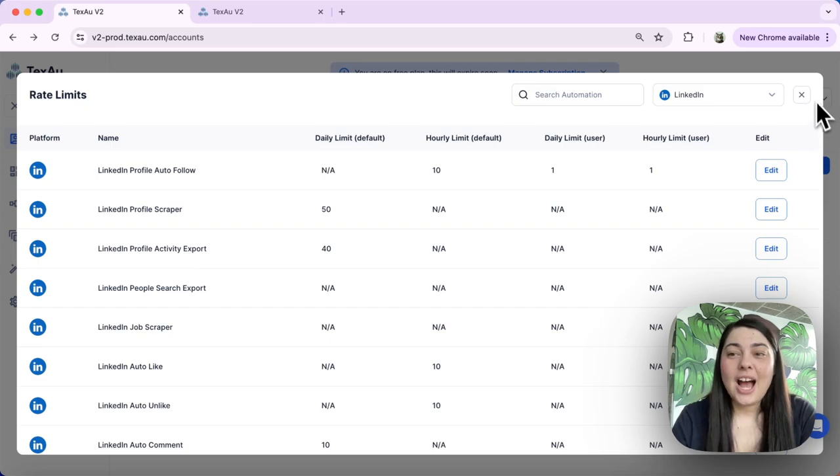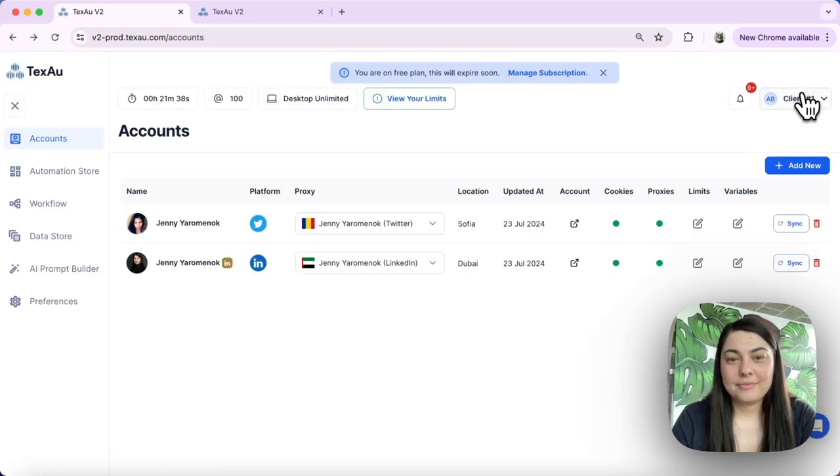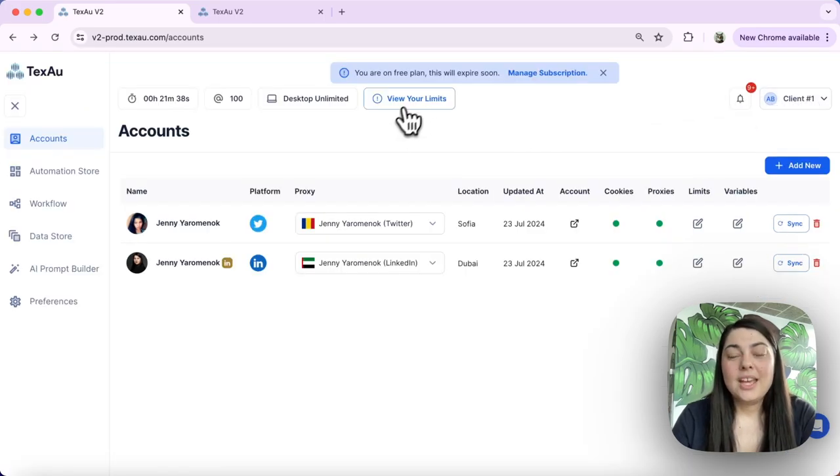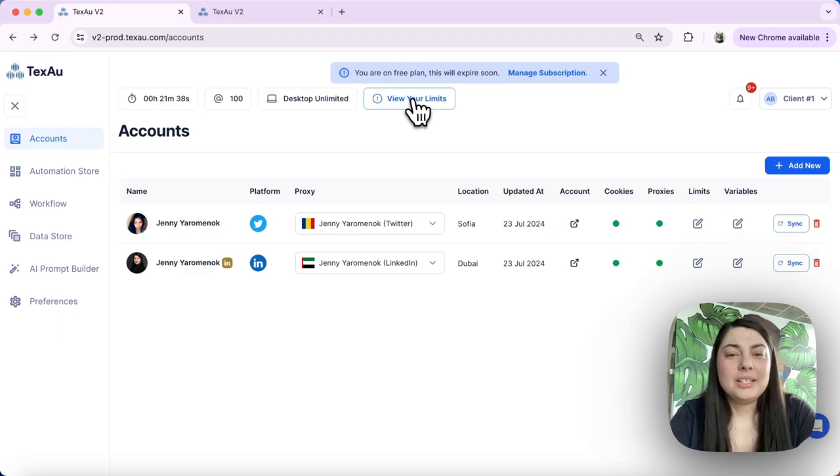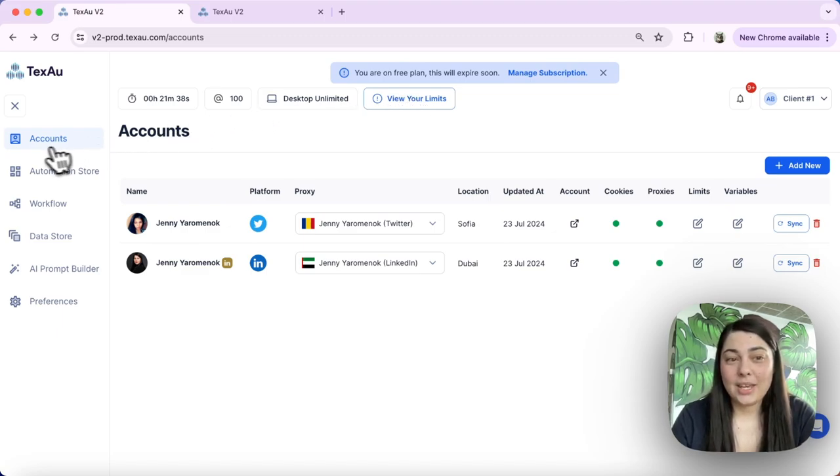Next I would like to explain to you how to create variables. Creating variables is also straightforward. Again, what we will need to do is navigate to Accounts.